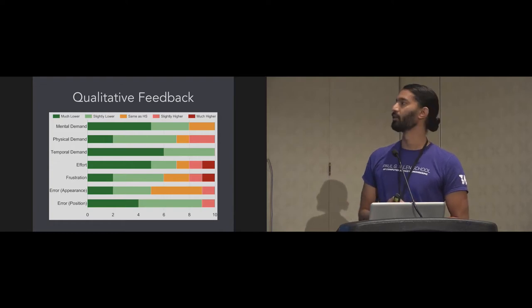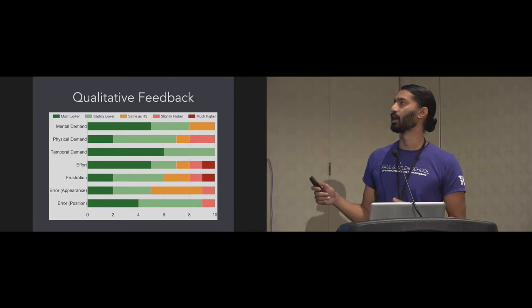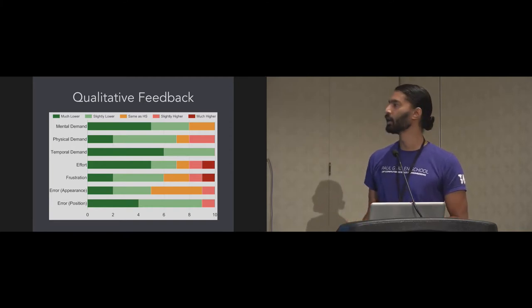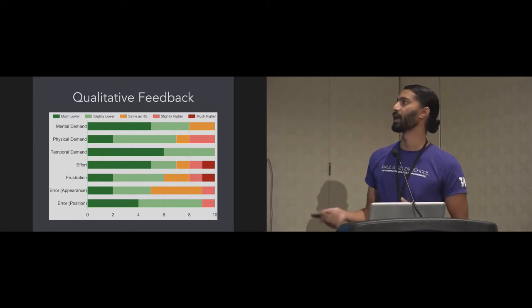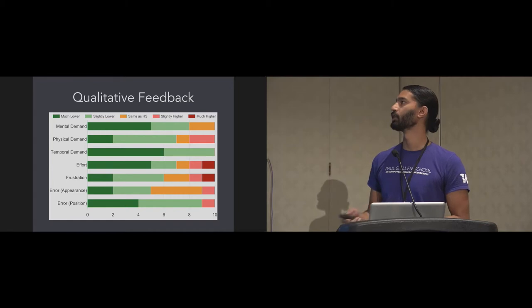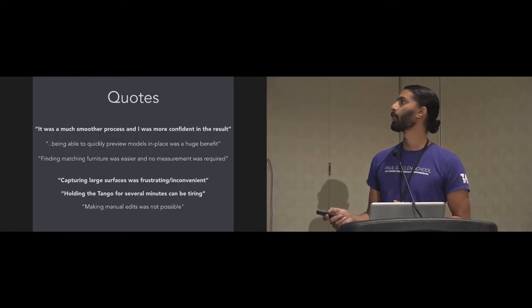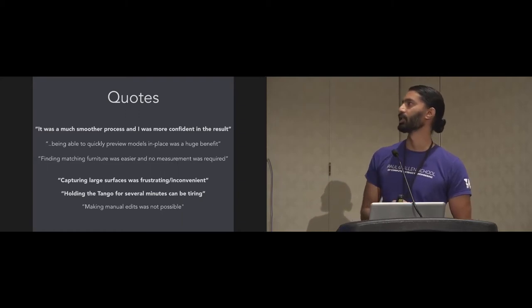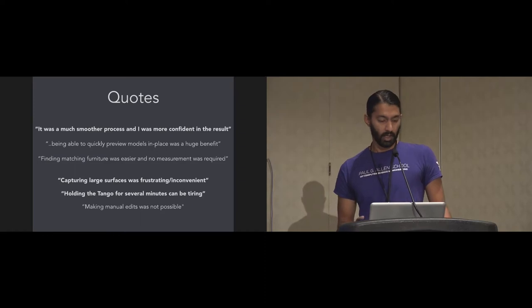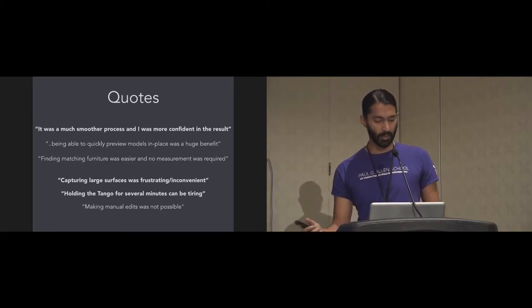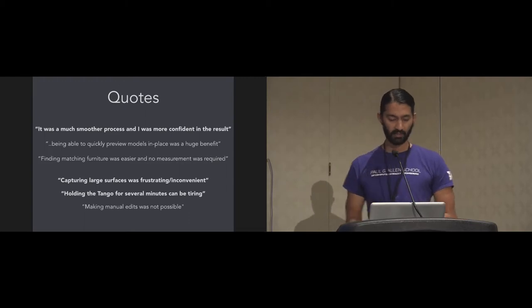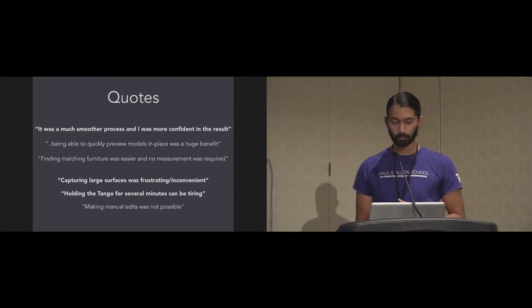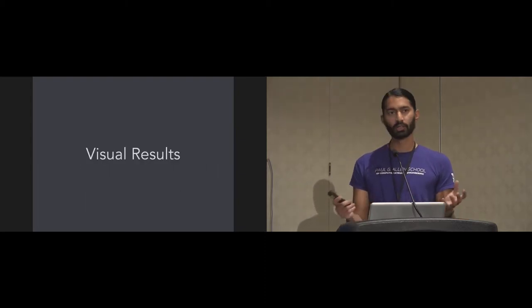We also collected some qualitative feedback from users. On various axes, we asked if our system was much lower or much higher in demand, with green indicating much lower. In things like mental, physical, and temporal demand, our system was deemed to be much lower than the desktop system, which is encouraging. We collected some quotes from the users. For instance, it was a much smoother process, and I was more confident in the result. But we also got some interesting feedback which will inform future work. For instance, capturing large surfaces was frustrating and inconvenient. And holding the tango for several minutes in front of you can be tiring.